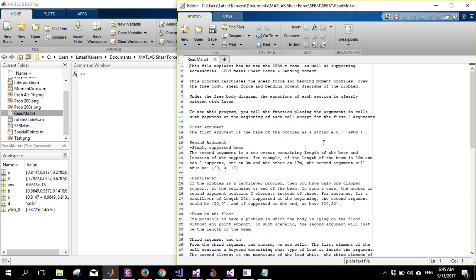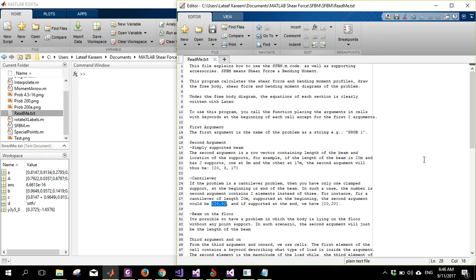The problem name can be anything — example one, example two, or problem 30 — it's just a string. The second argument must be a vector containing the length and the position of the supports. For two supports, for example, the length is 20 with the first support at 3 and the second at 17. For a cantilever with one support, it would be 20 and 0 at the beginning, or 20 and 20 at the end.